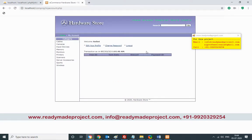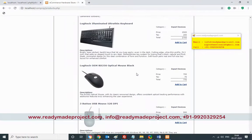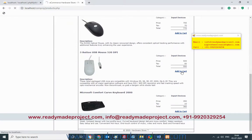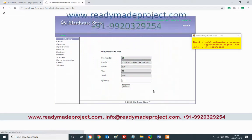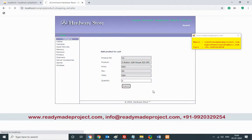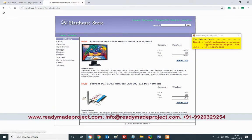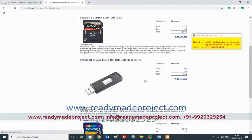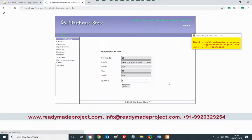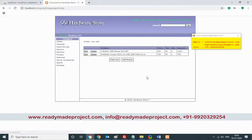Since this is my first login, no previous transactions are shown. Now to buy something, I'll go to Input Devices — I want to buy a mouse, so I'll click Add to Cart. I want two mice. I'll also add another product — a memory card — and add it to cart with the desired quantity.